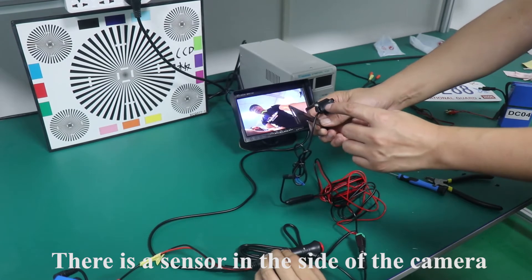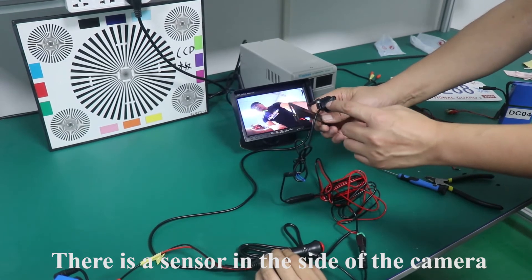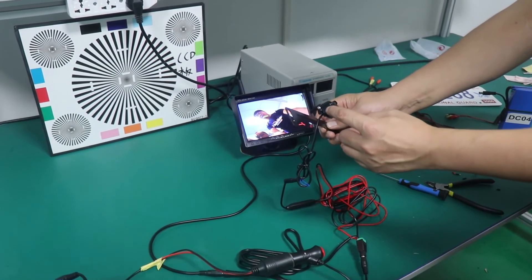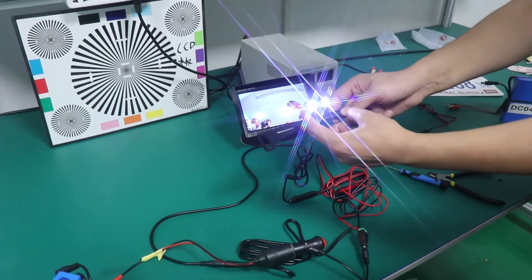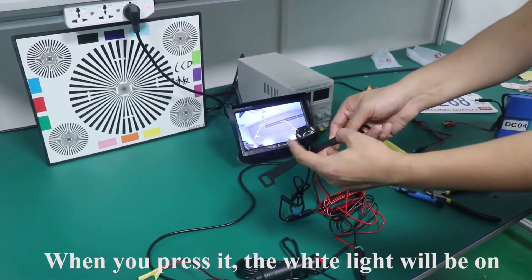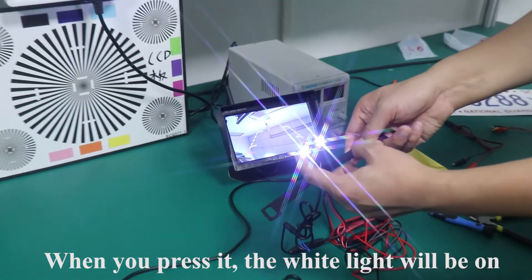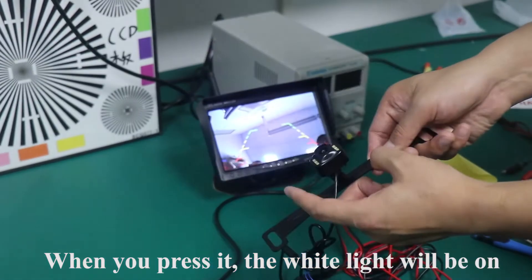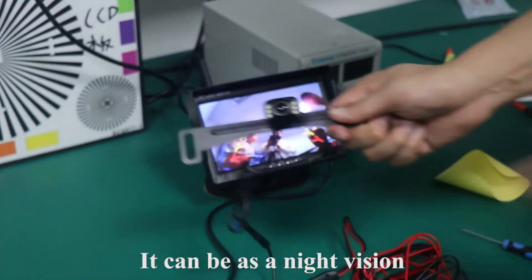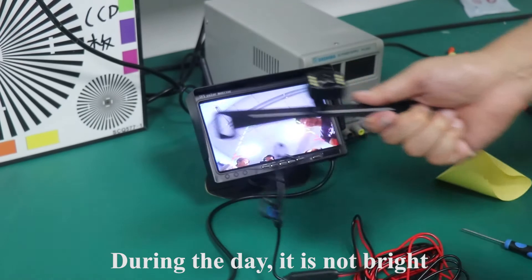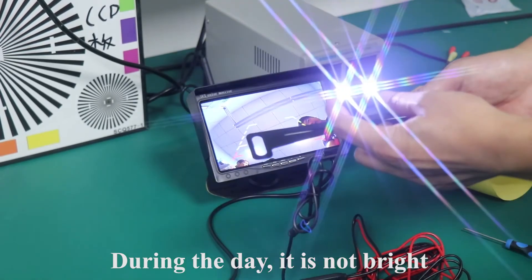There is a sensor in the side of the camera. When you press it, the white light will be on. It can be as a night vision. During the day, it is not bright.